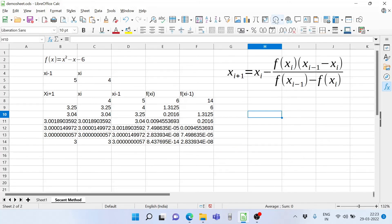Why does this method converge at the root? At the root, f(xᵢ) will be 0, and f(xᵢ₋₁) will also be very close to 0. The difference between the two function values becomes very small, and the length of the chord also tends to 0. So the entire correction expression tends to 0, meaning xᵢ₊₁ equals xᵢ — that is why the method converges.